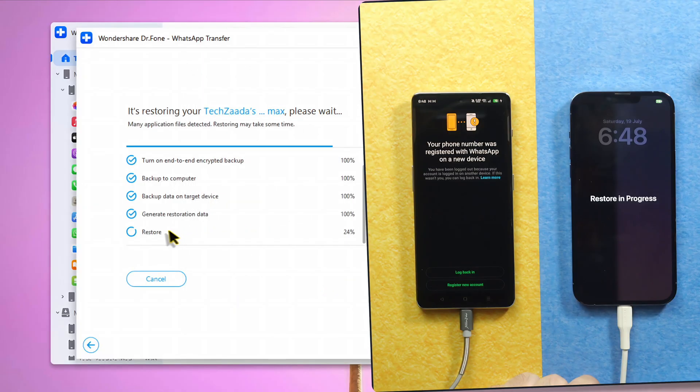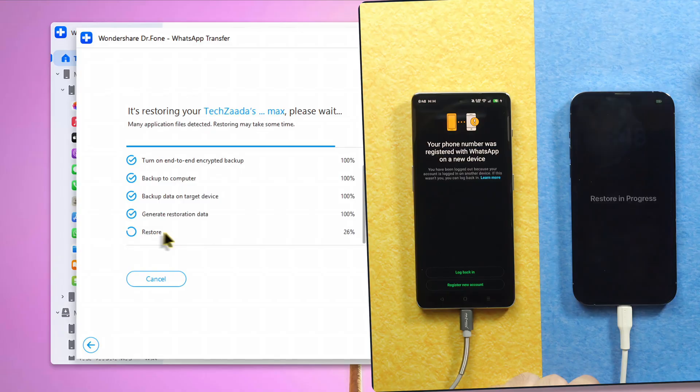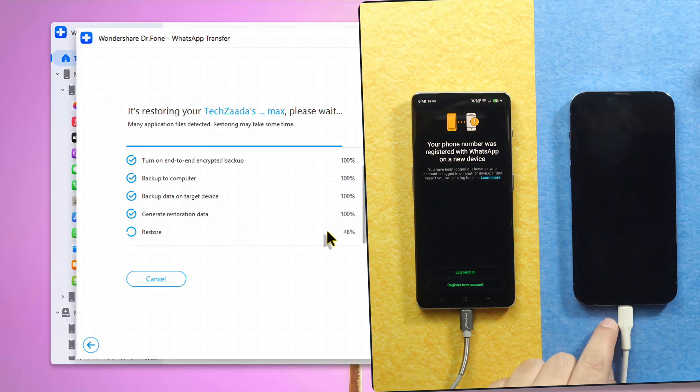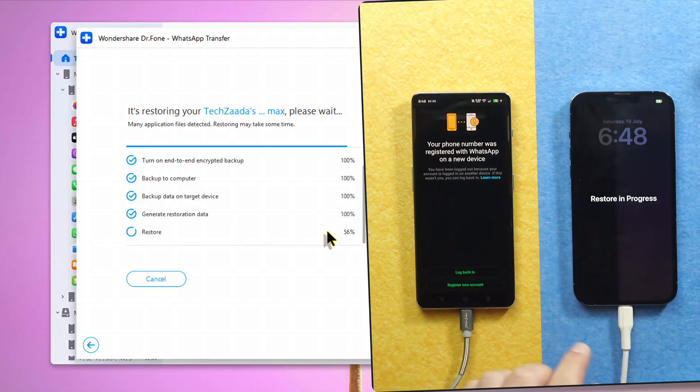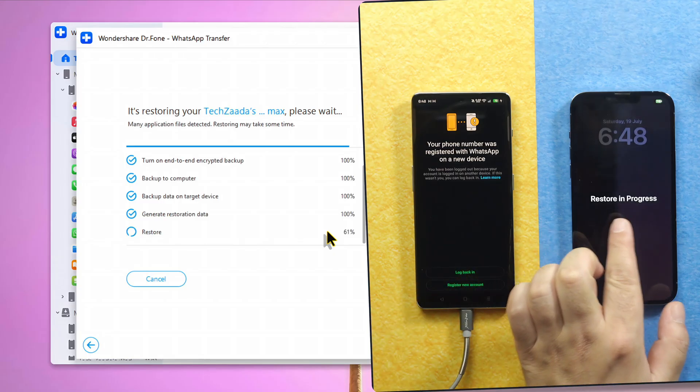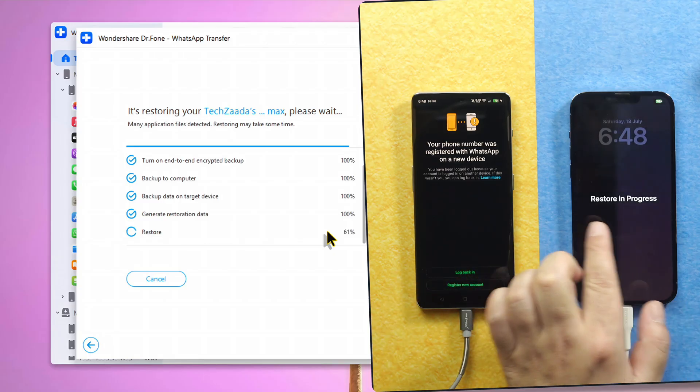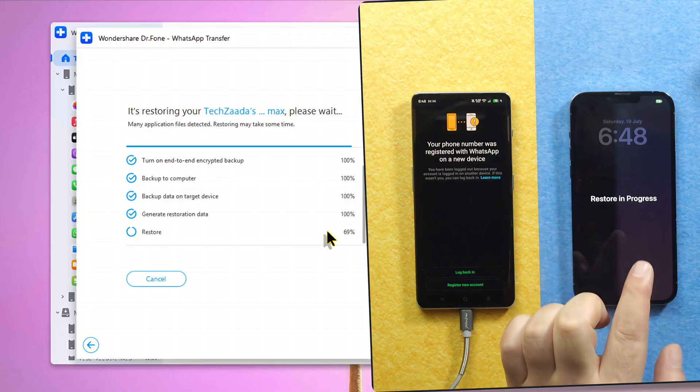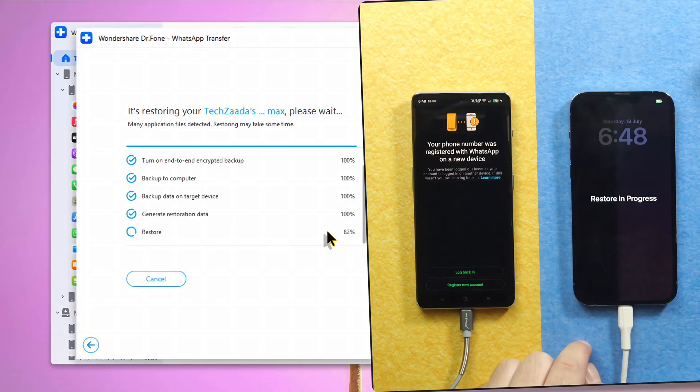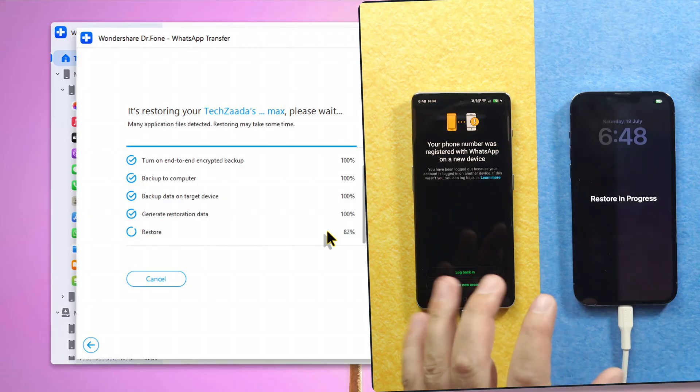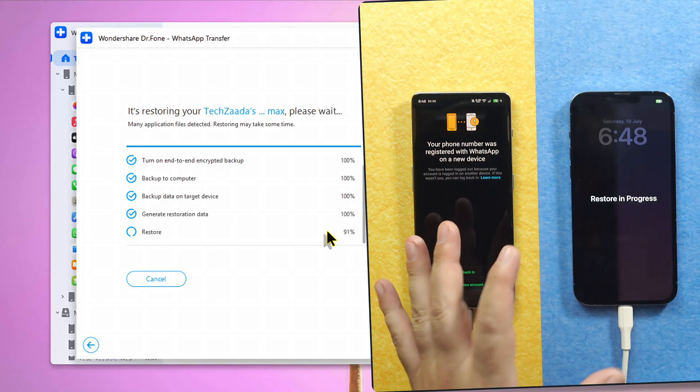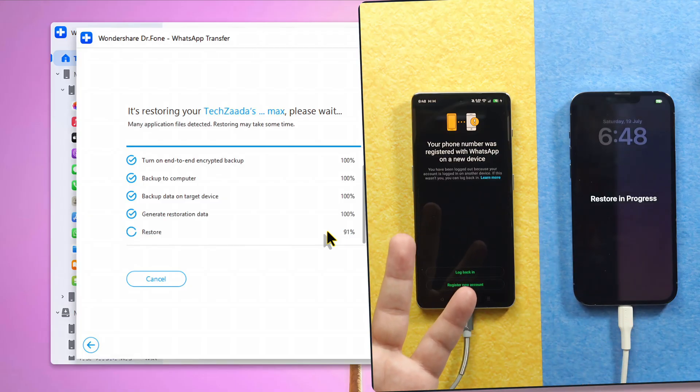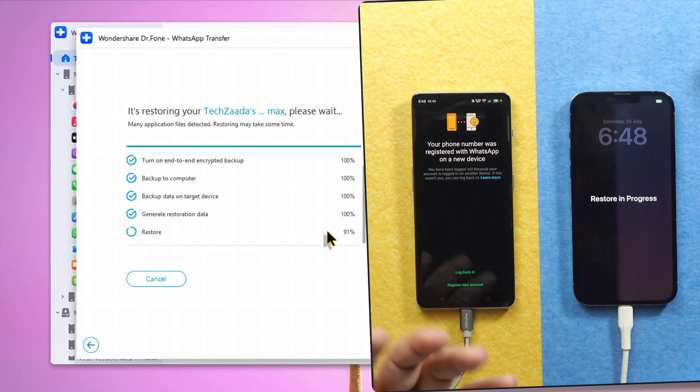And then wait for the software to restore your WhatsApp Business Messages to your iPhone. During this process, do not disconnect either of your phone. And you will see this restore in progress message on your iPhone. And also, this process will take time depending on how much WhatsApp data you are transferring.